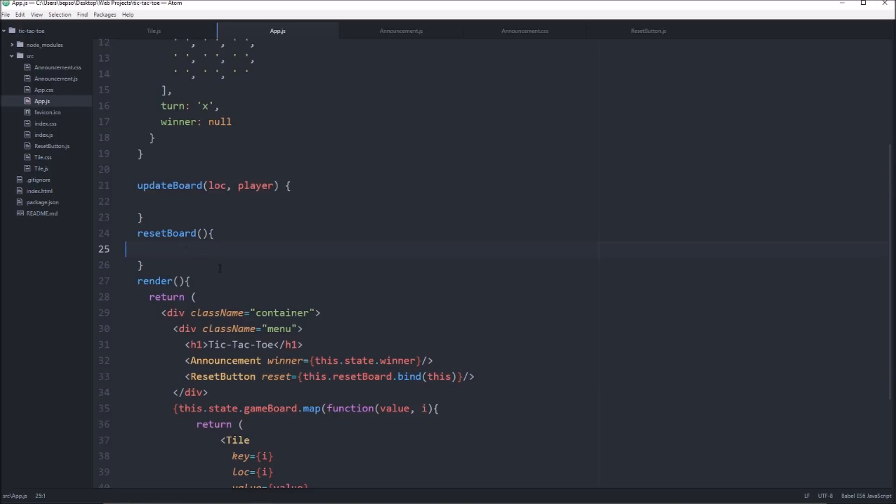So now we need to write some of these functions for app.js. And we're going to start with the reset because it's going to be super easy. All we're going to do is reset the state.